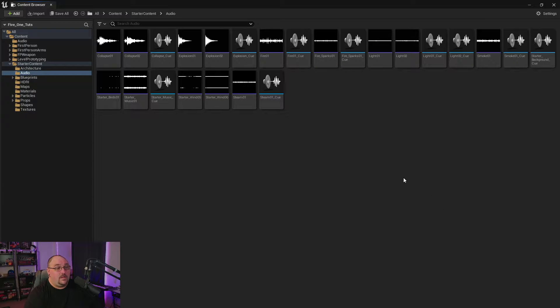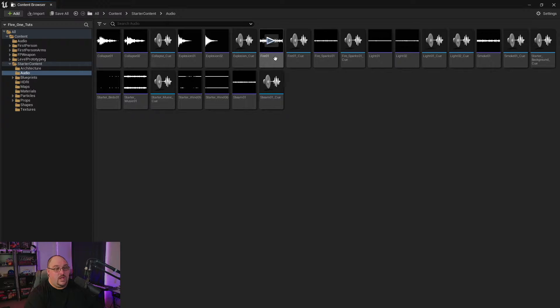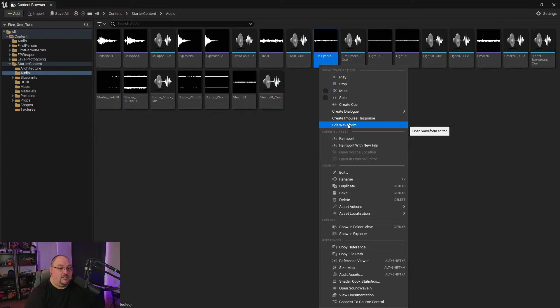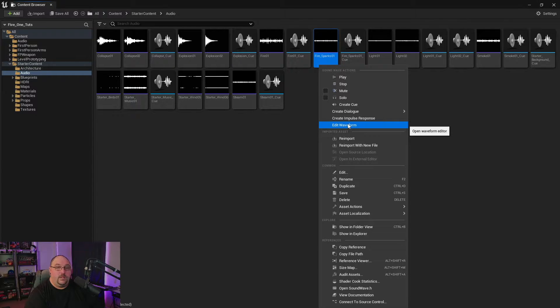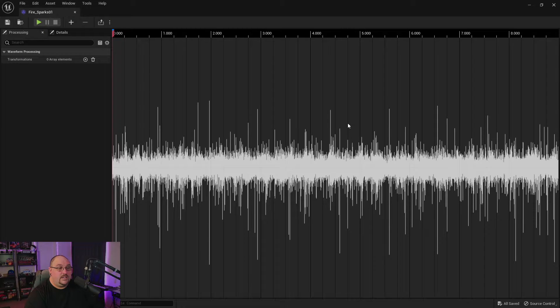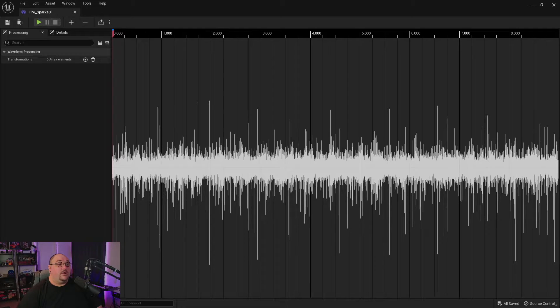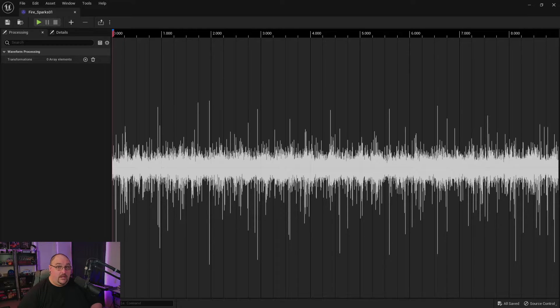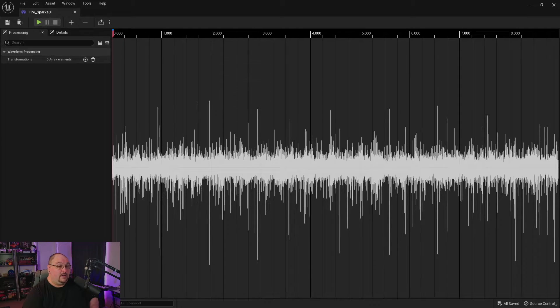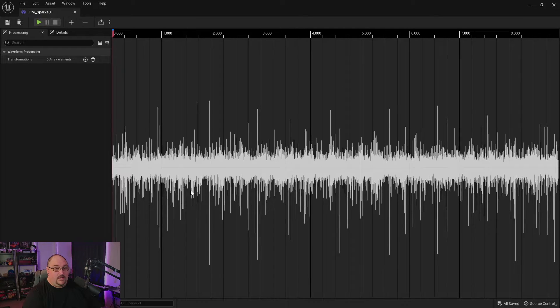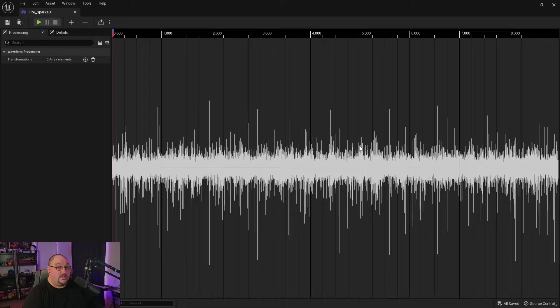Once the plugin's been enabled, you'll be able to come into any of your source audio files, right click on it, and you'll see this option for edit waveform. Clicking on this will then bring up the edit waveform window. So before we start diving into features, I do want to get you familiar with the user interface that we have.